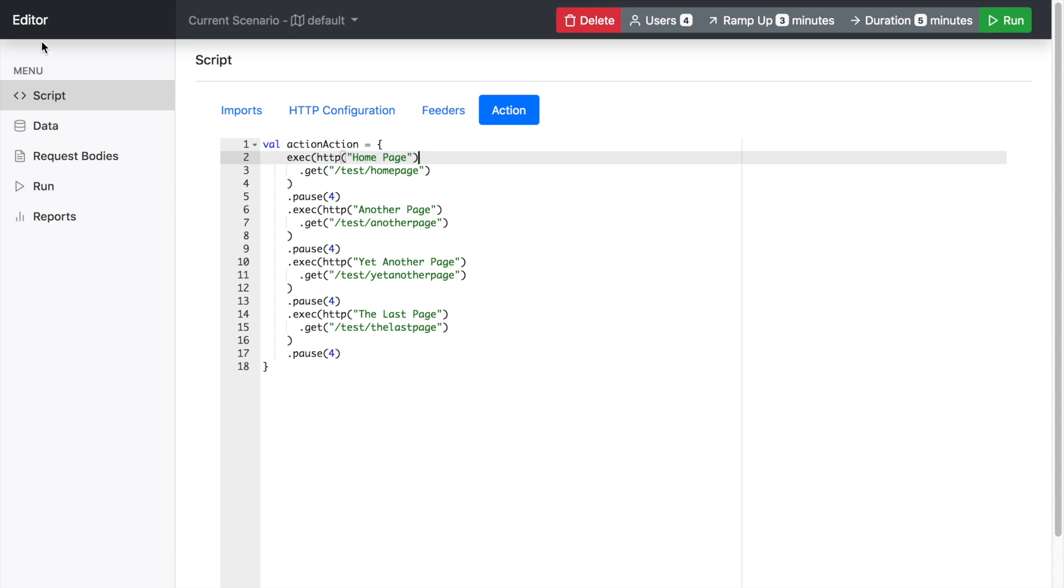Basically, it's a single page application. So you have the menu on the left hand side for managing your scripts, your data, your request bodies, the run execution output and the reports.